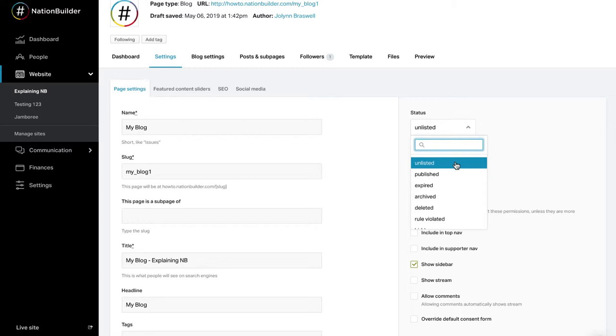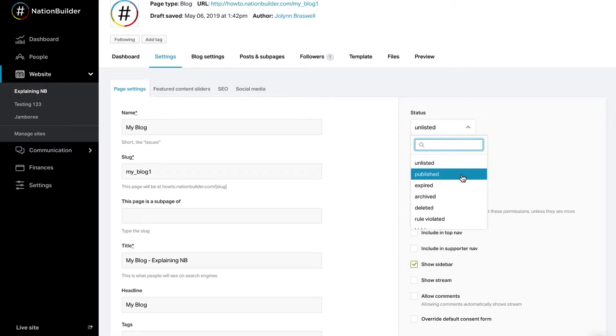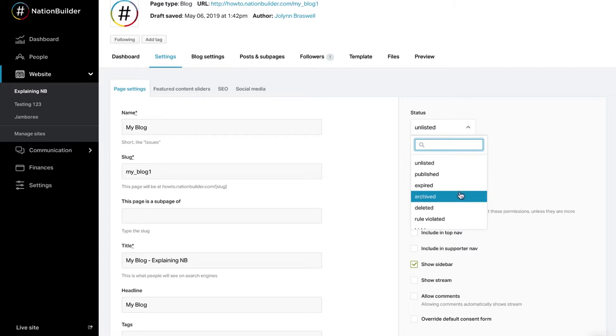Unlisted: The page is not listed on your website but is accessible if you have the link. Any unlisted page will remain viewable in search engines if it had been previously published. Published: The page is published and on your site. Expired: This only applies to event pages. After the event is passed, the page will disappear from the site but is accessible in the control panel. Archived: The page is removed from your public site but is accessible via search. Deleted: The page is removed from your site in search but can be accessed in your control panel.